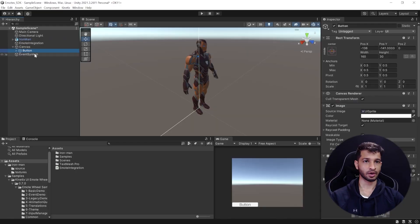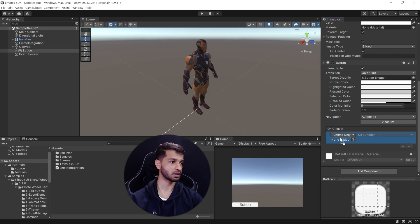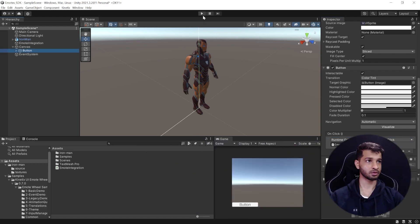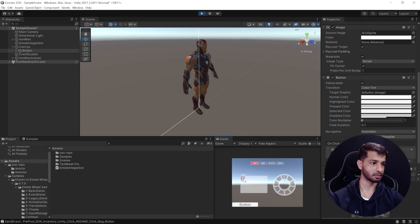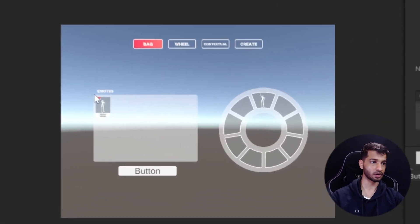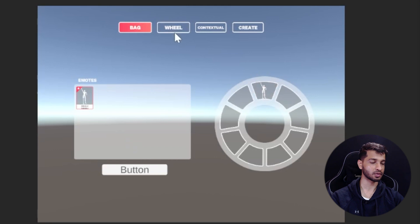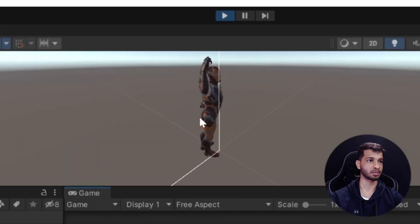Save the script and go back to Unity. Select the Button, scroll down to the OnClick event, add the EmoteIntegration object, and assign the OnClick method. Press Play and click the button — the emote UI wheel appears. The bag already contains the pointing-finger animation from earlier. Drag and drop it into the emote wheel, click the wheel, and the animation plays on the custom avatar.